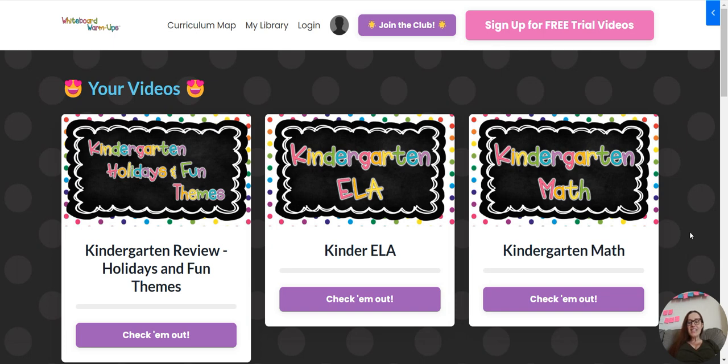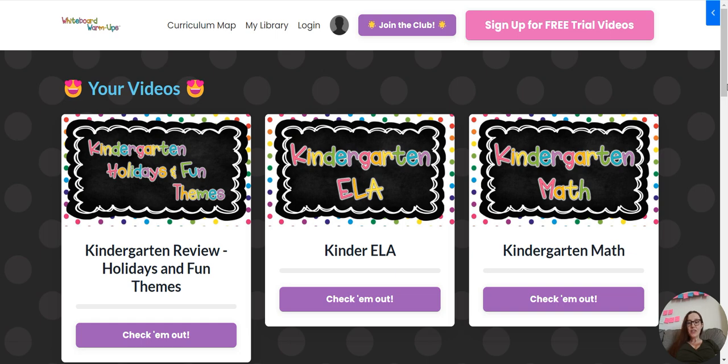Hi teachers, as this website gets better all the time, I just want to show you tips and tricks for how you can utilize it because there is so much good stuff happening in this club.